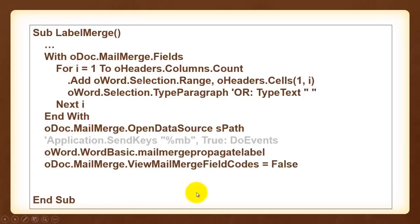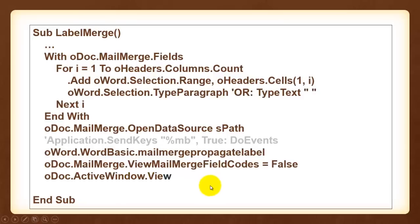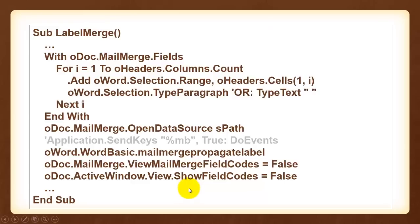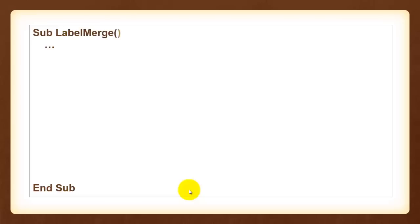Then you want to set the field codes to false. For the mail merge you want to set show field codes to false. I won't explain those, that is a real word issue and I am not really an expert on Word VBA. My expertise is in Excel and Access. We keep going on that sub.